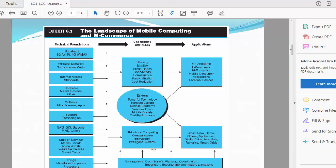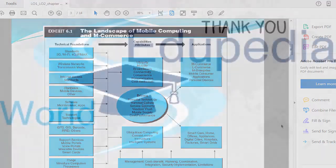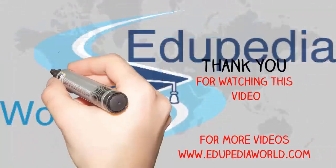So where do you stand as a business owner? How can you make use of these powerful functionalities for your own business, for your own benefit, for your marketing, to improve your market share, to improve your profits? Management, cost-benefit, planning, coordination, integration, security, implementation, and limitations. This is where you decide how you can utilize the power and functionality of m-commerce to favor your own business. All right, with this I'm going to end this video and I'm going to see you in the next video shortly. Take care.